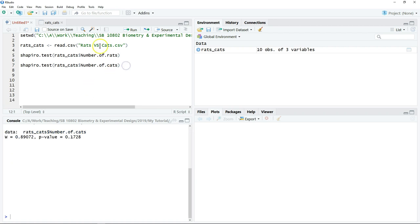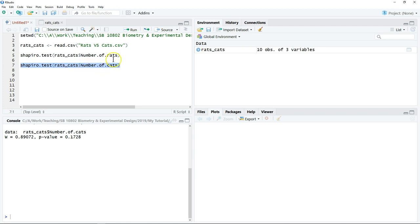In this case, we actually cannot perform the simple linear regression because one of the variables violates the normality assumption. However, as an exercise, we will still use the same data set to test for the simple linear regression.